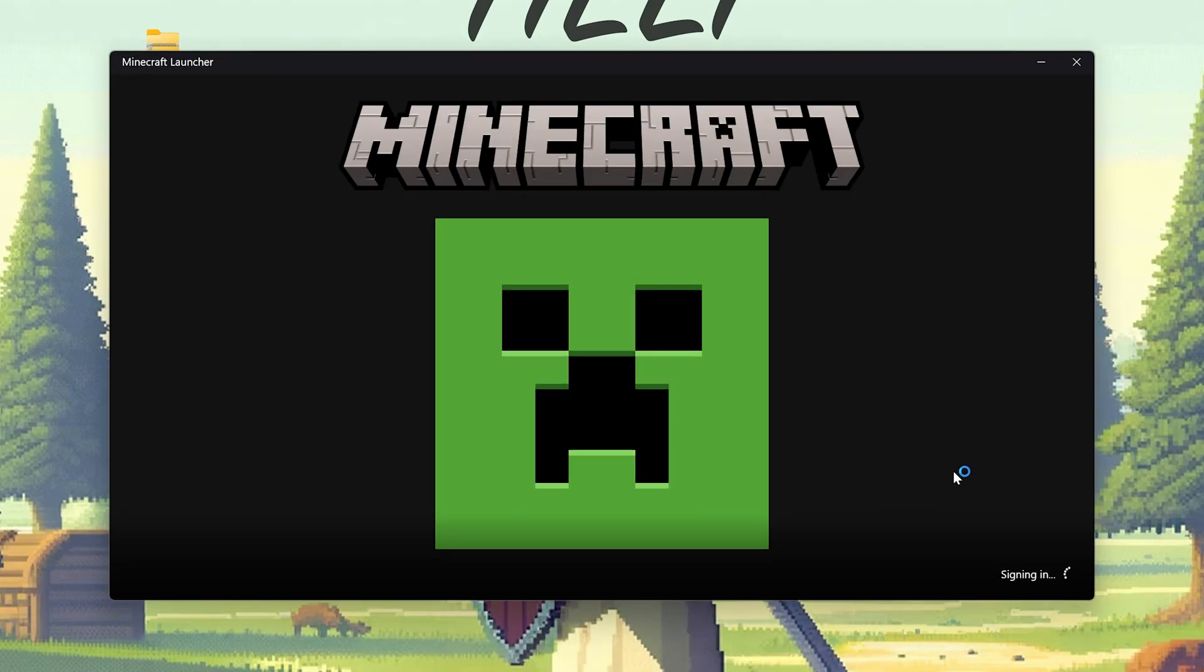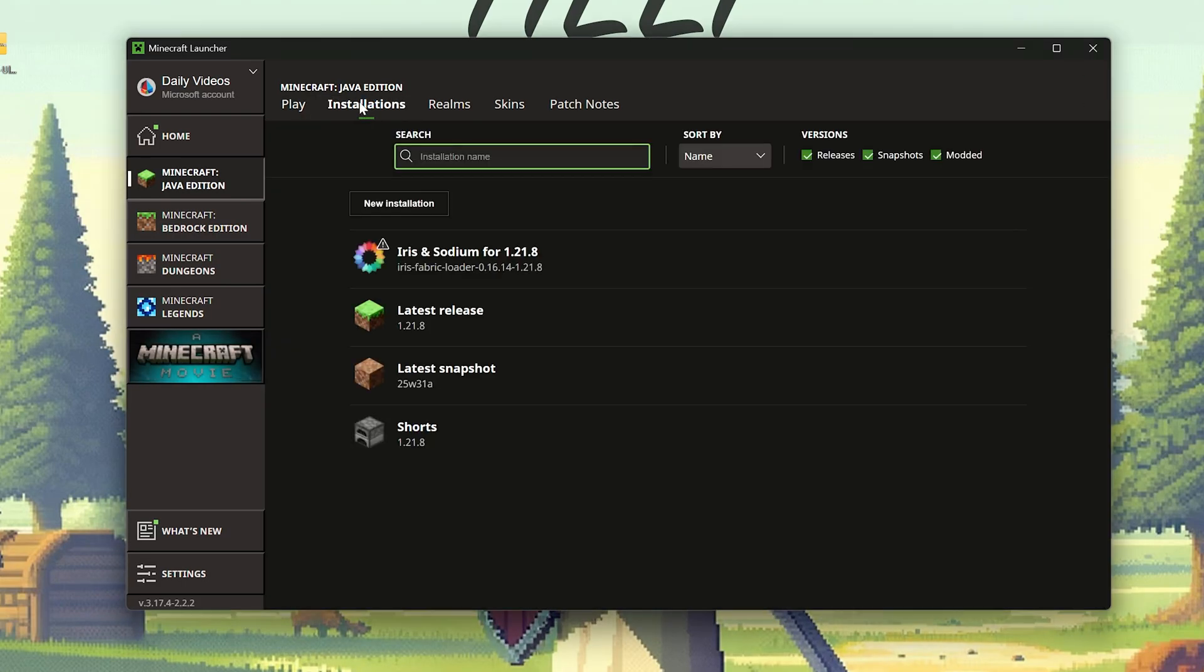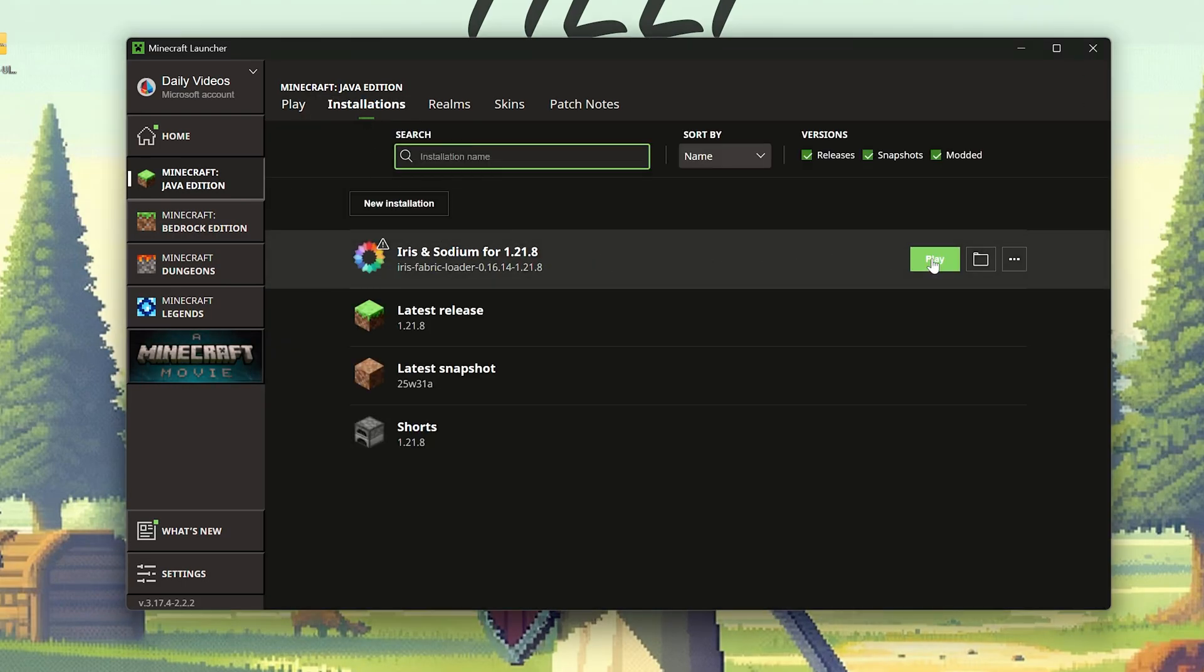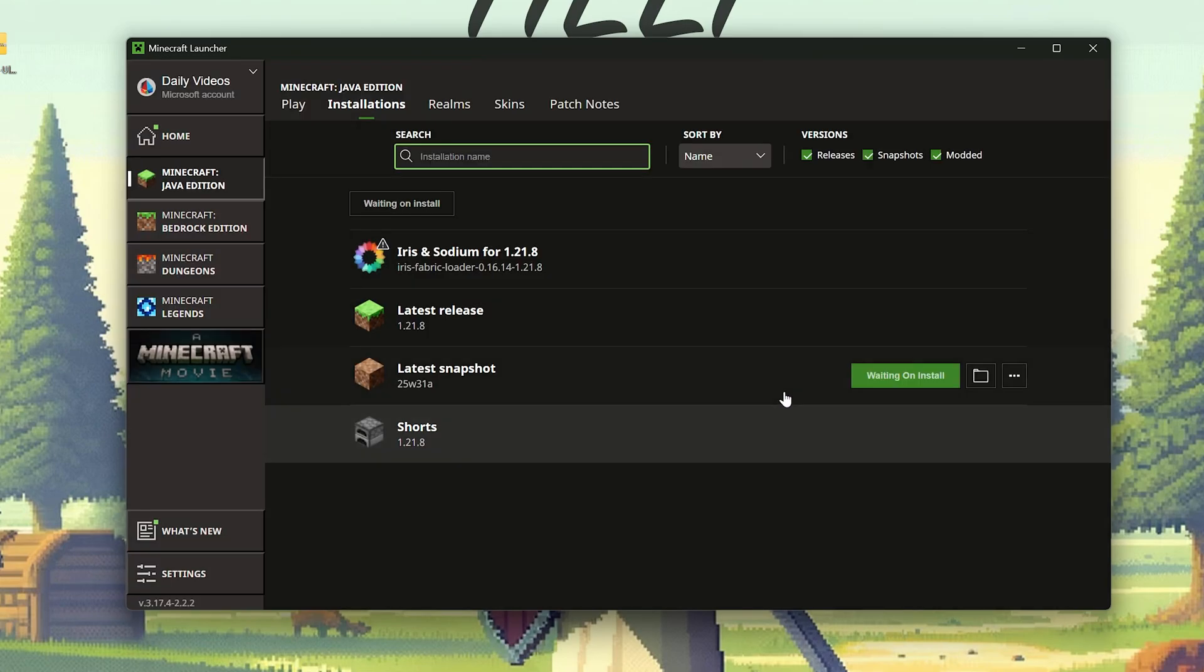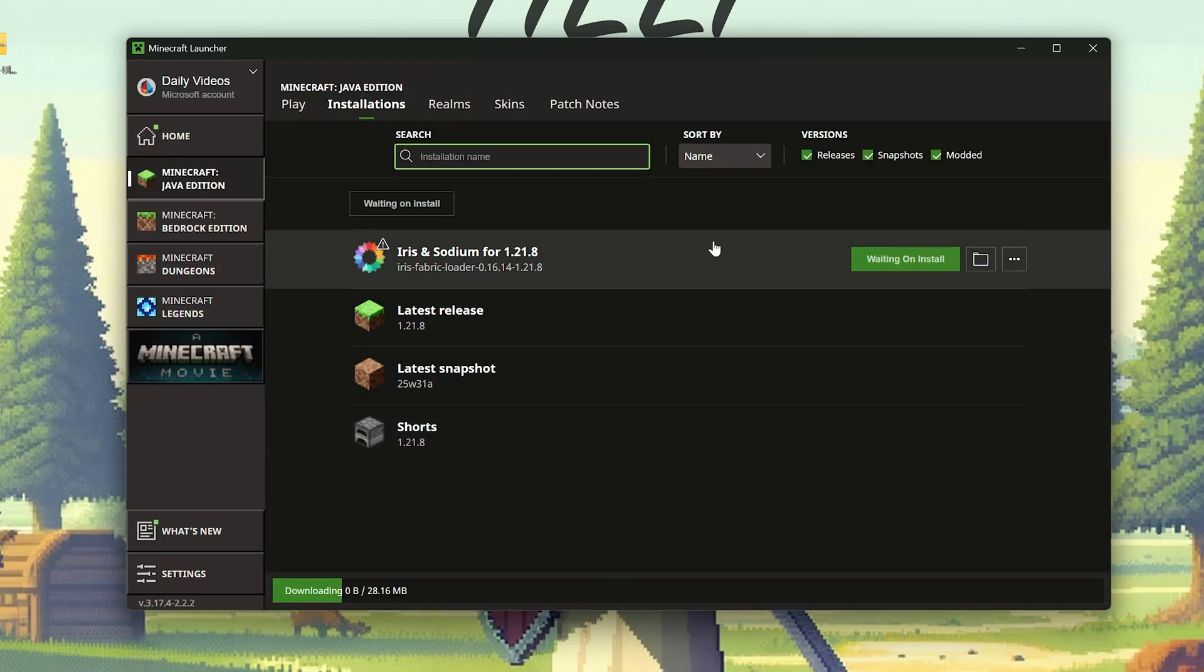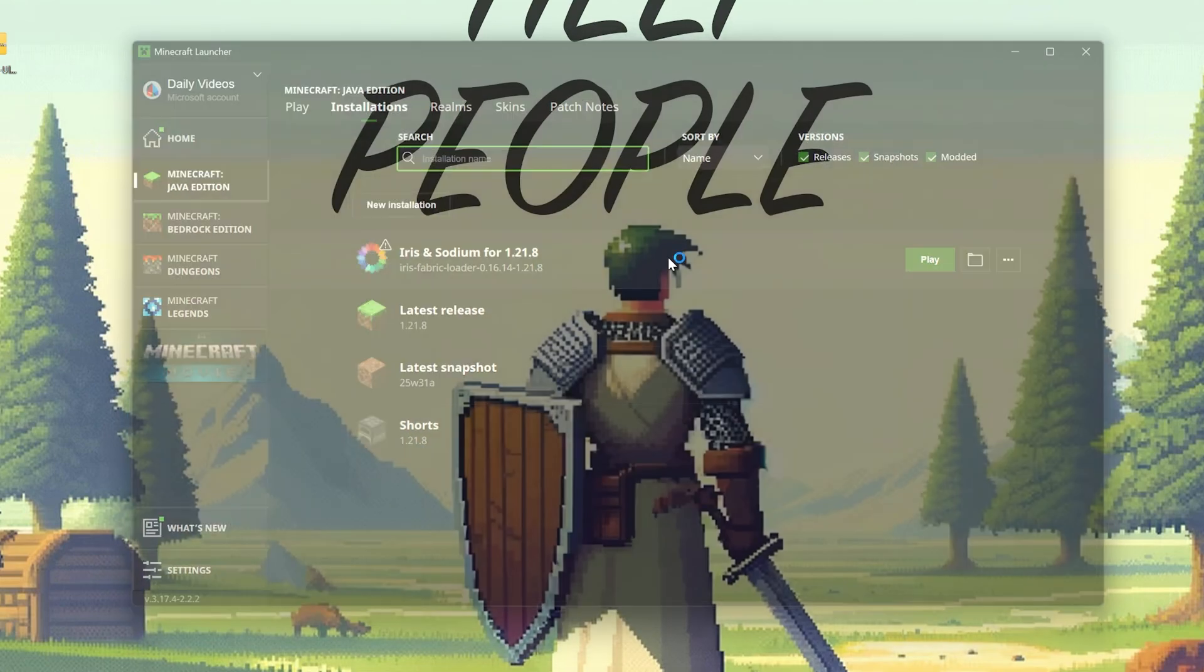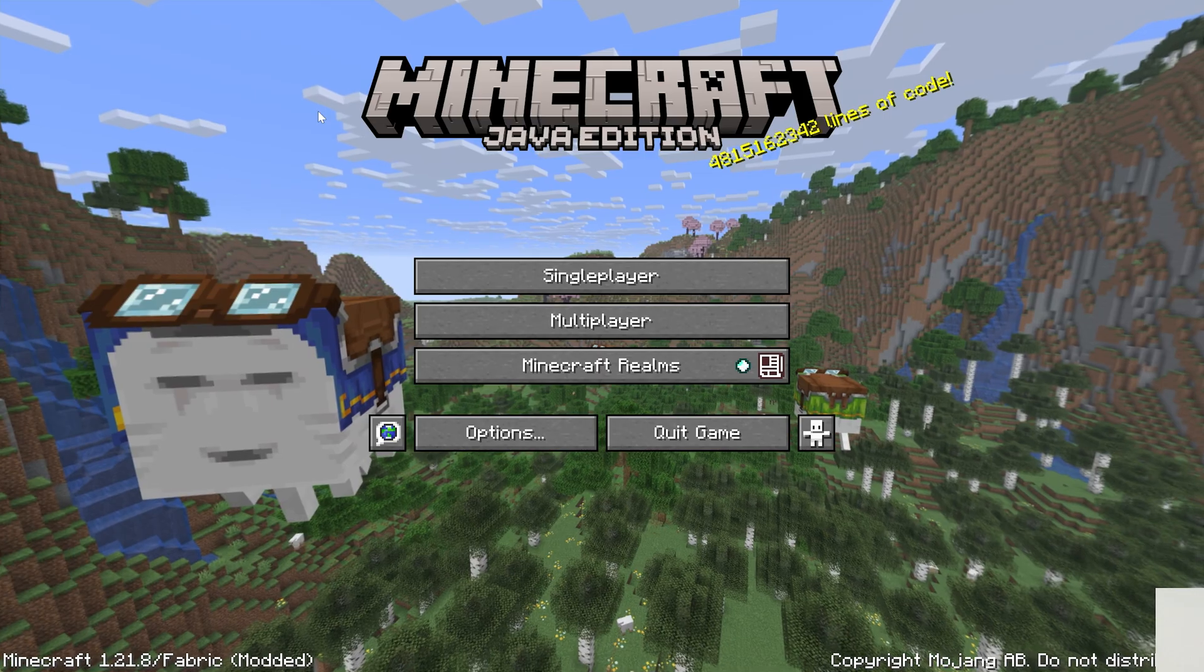So once we open up the Minecraft launcher, we can go ahead and go to installations at the top, and make sure we have this Iris installation, and play Minecraft using it. Every time you want to play Minecraft with Iris shaders, you'll need to launch your Iris shaders profile, otherwise it's not going to work.